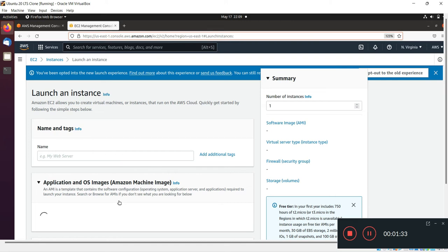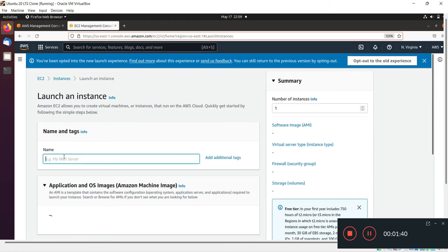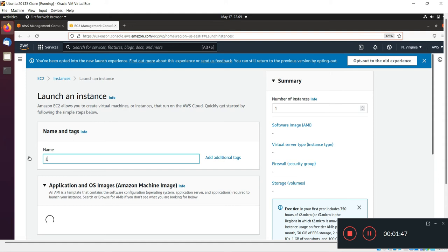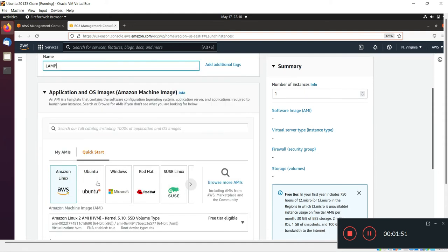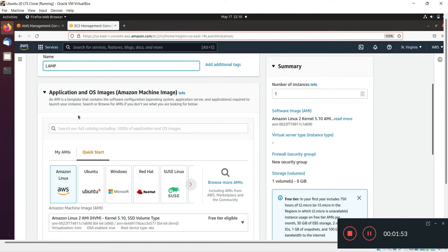In the first tab you have to write your EC2 machine name. I'm writing my machine name as LAMP. In the second option there is Application and OS Image where we have to select our machine operating system.